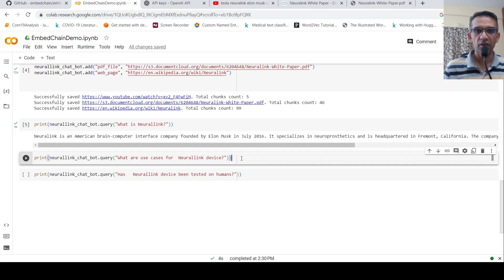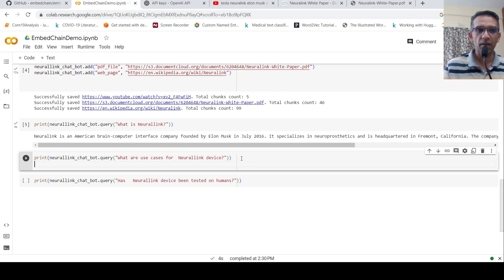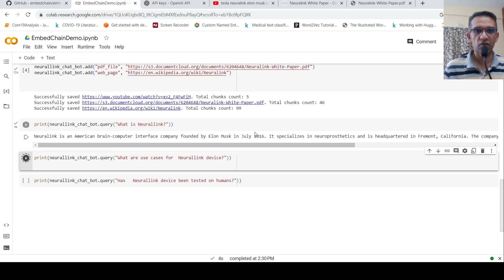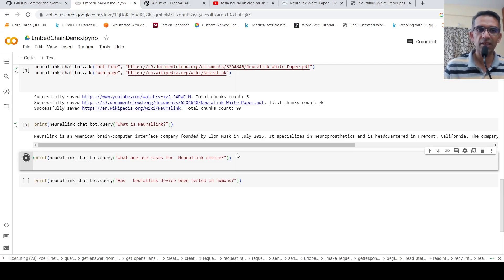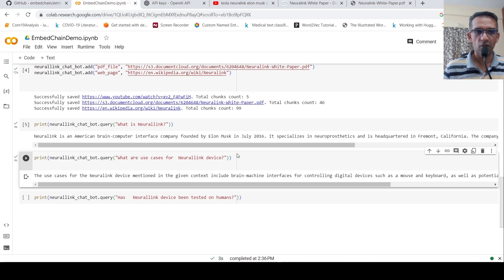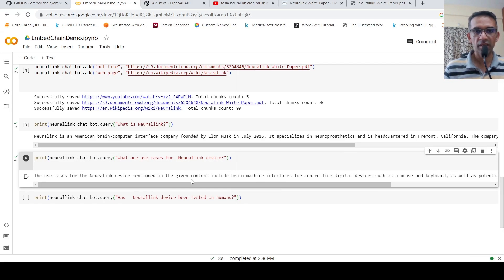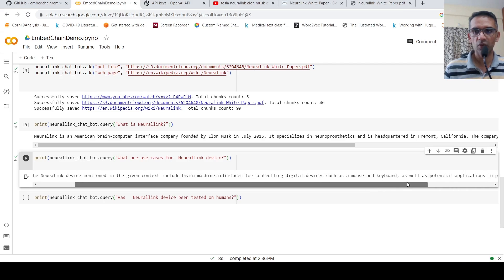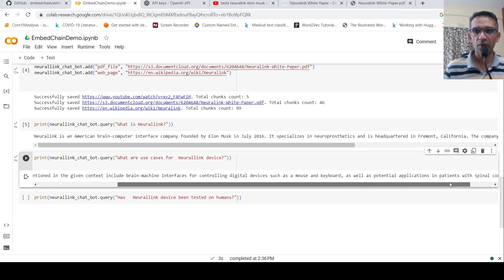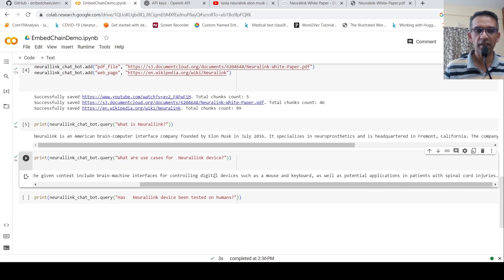So the next question I ask is what are the use cases for Neural Link device? Let's see what is the response. The use cases for Neural Link device mentioned in the given context includes brain machine interfaces for controlling digital devices such as mouse, keyboard, as well as potential applications in patients with spinal cord injuries.